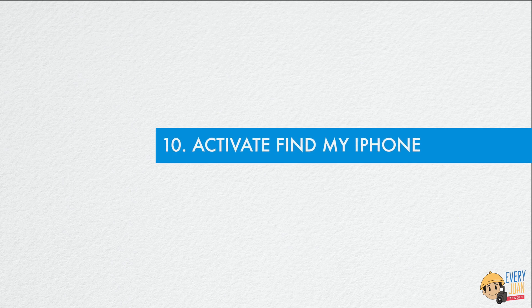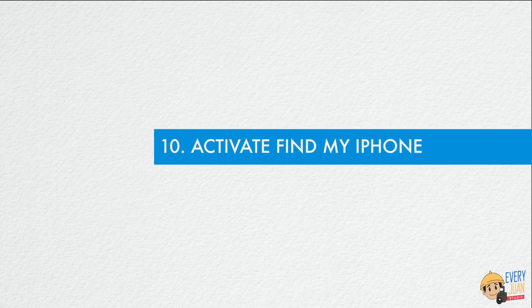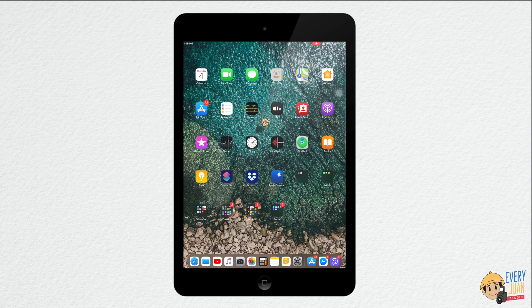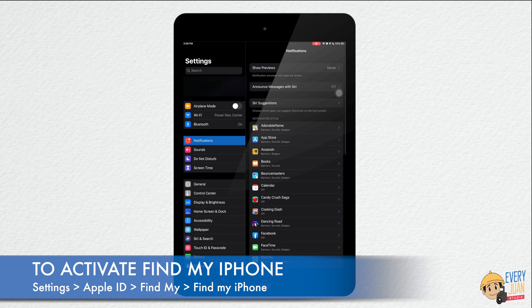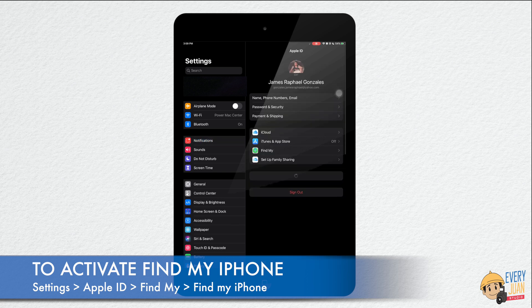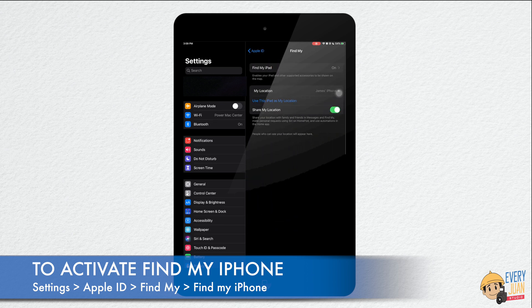The last tip is activate Find My iPhone. Find My iPhone is a lifesaver if your iPhone gets lost or stolen. When you enable Find My iPhone, you will be able to delete all your iPhone's data remotely. No one who steals or finds your phone has access to sensitive information.